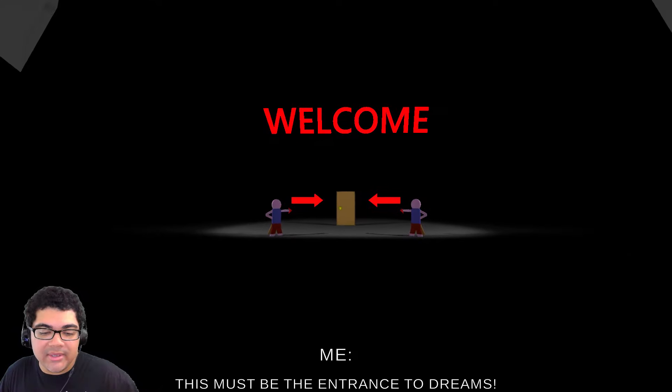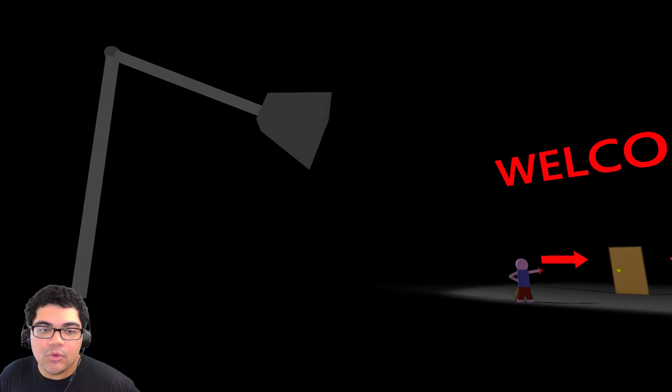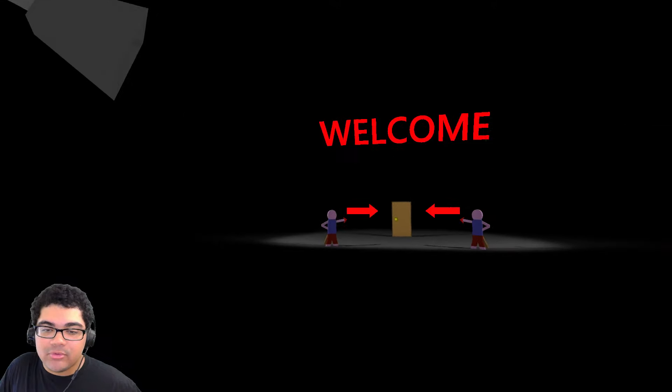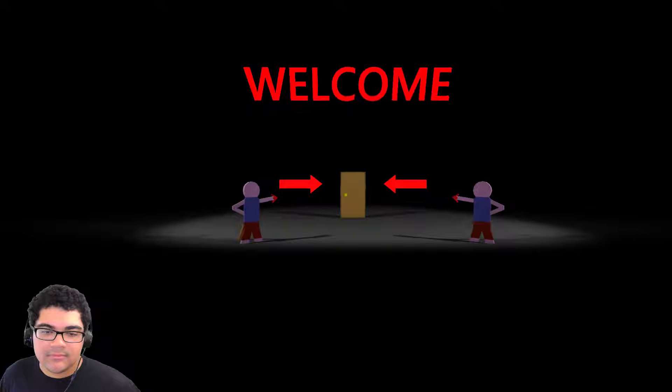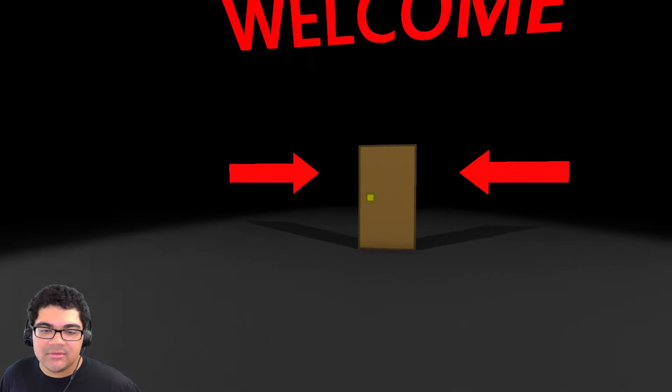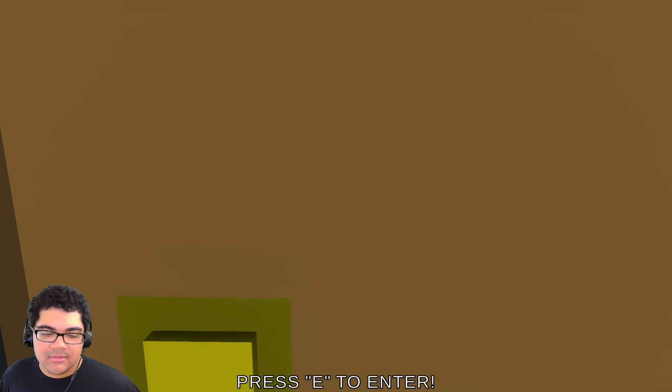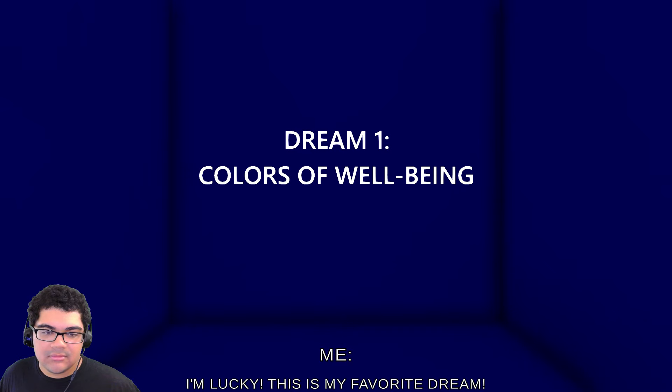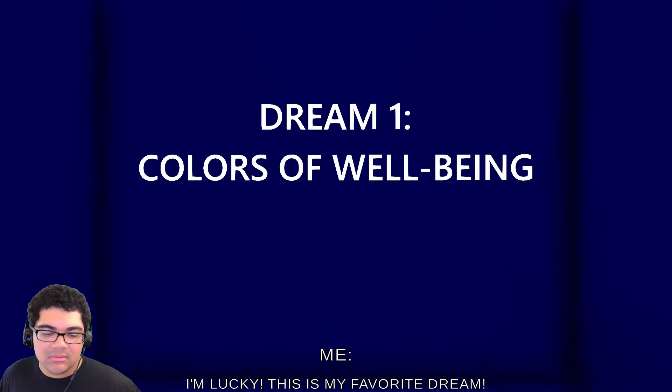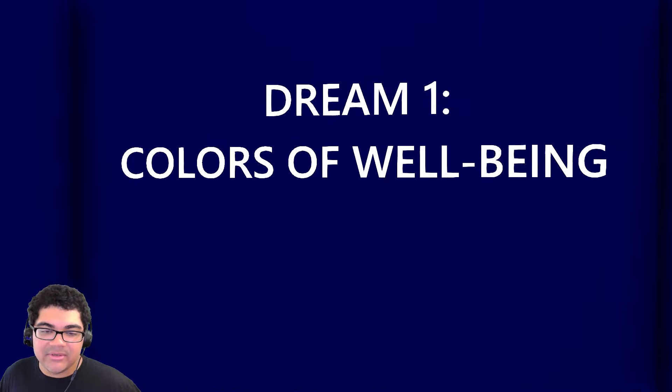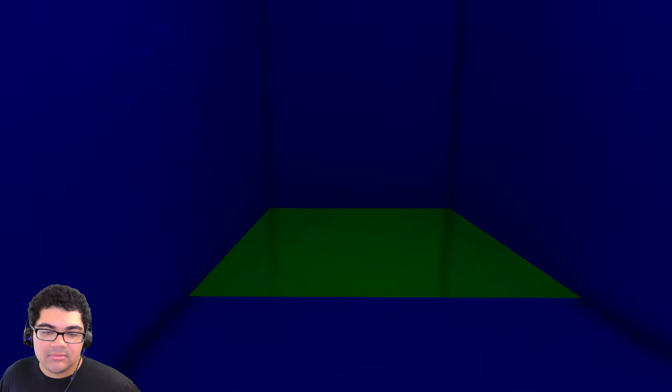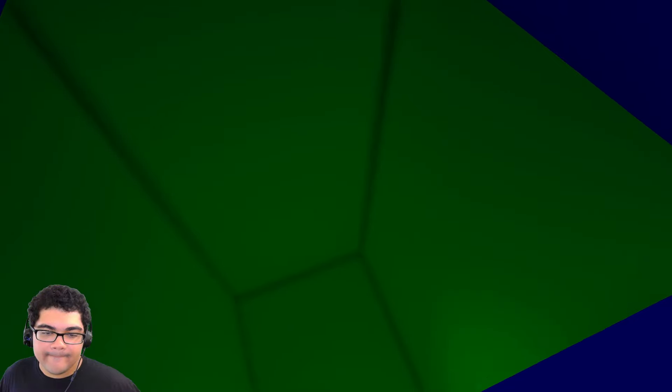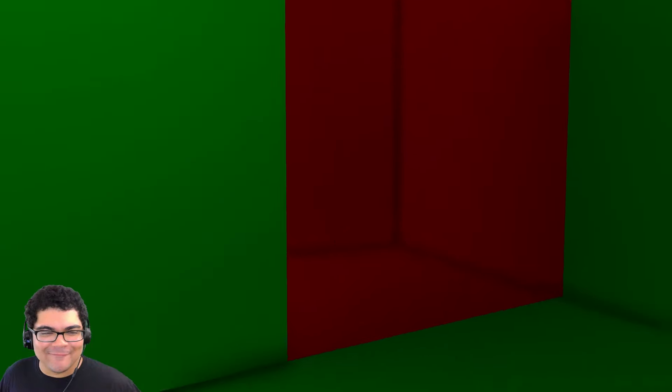Welcome. Me. This must be the entrance to dreams. Ooh, things got spooky. Alright, here we go. You guys are doing good? Dream one. Colors of wall beam. I'm lucky. This is my favorite dream. Okay, I guess your dream is color walls. Interesting. Very, very interesting.